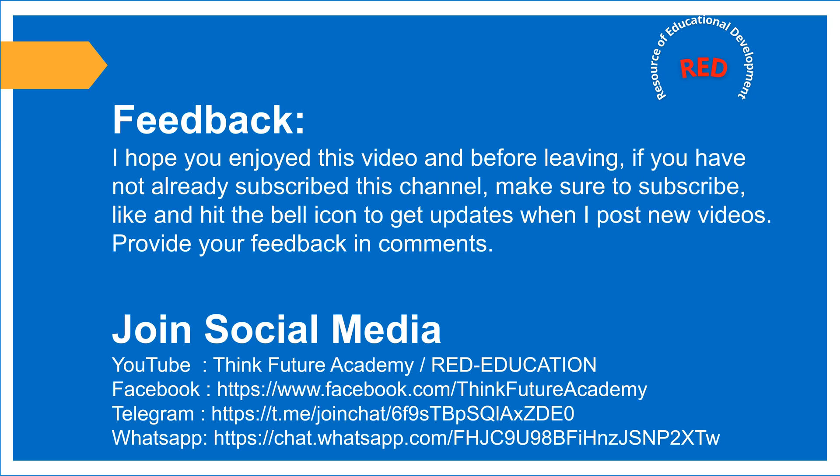I hope you enjoyed this video. And before leaving, if you have not already subscribed this channel, make sure to subscribe, like, and hit the bell icon to get updates when I post new videos. Provide your feedback in comments. Thank you.